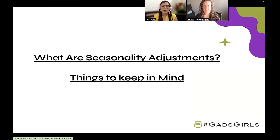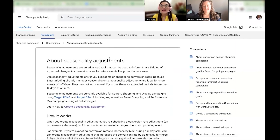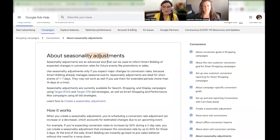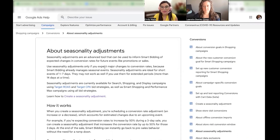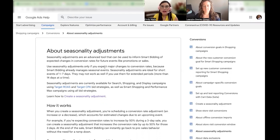In order to understand what seasonality adjustments are and things we need to keep in mind, I want us to go to the Google Ads Bible, which is the Help Center in Google Ads. Basically, as we can see, this is an advanced tool, and I do believe it is — it's had a couple of years since it was launched by Google and not a lot of people know about it or implement it. I've only used it a couple of times in my accounts in the past two years. If you know that Black Friday gives you amazing results, keep in mind you can implement this whenever you expect a spike in conversions or a decrease.